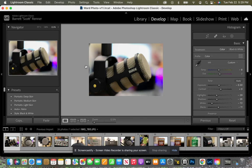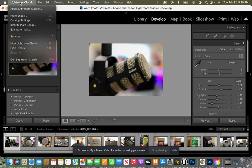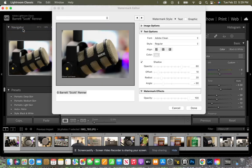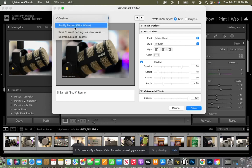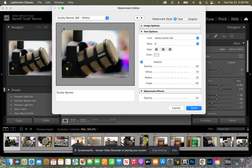So let's go back up to Lightroom Classic in the top corner and down to edit watermarks. And we look, it's different, it's back to where it was. Yes, but no. So we come up here to this little dropdown and we click on that. And there it is: Scotty Renner, bottom right corner, white. Awesome.